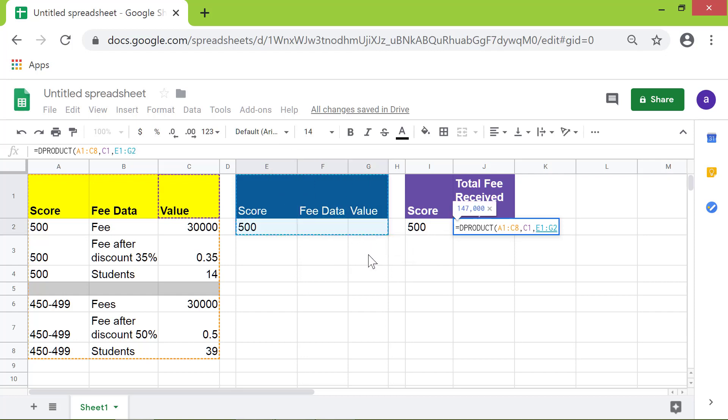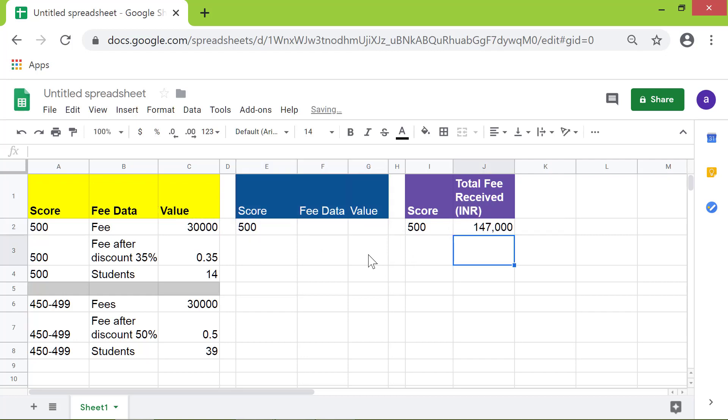Press Enter. All right, here is the total fee received. Say you wanted to find out the total fee received from students with a score in the range 450 to 499.